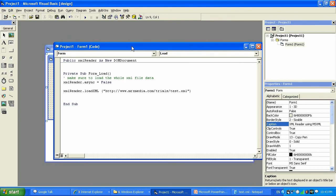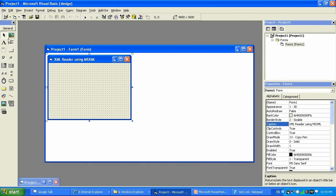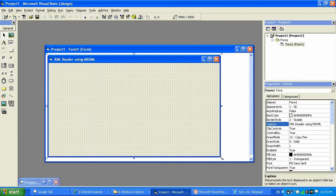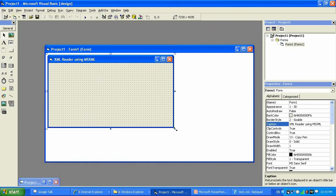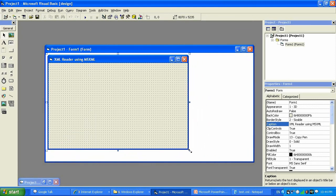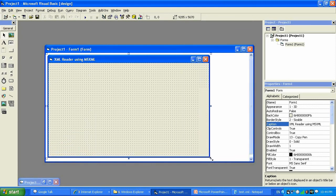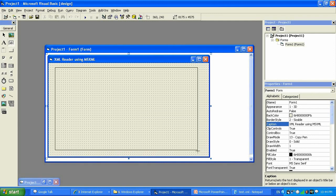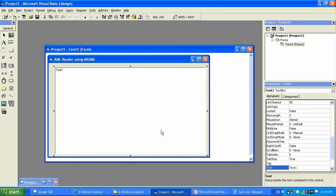Let me demonstrate what we are going to do. We will make the window a little bit bigger by holding your mouse on those blue resize dots and scrolling it to about this size. Then we are going to place a text box — Text1 — and call it XMLData.